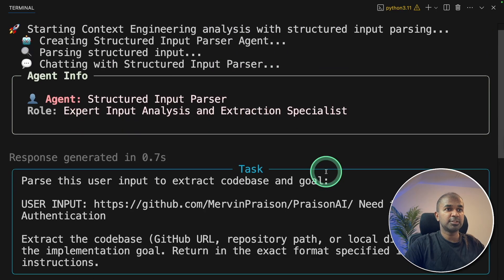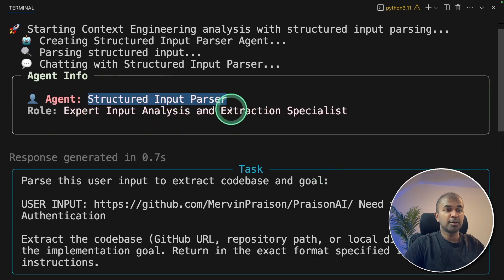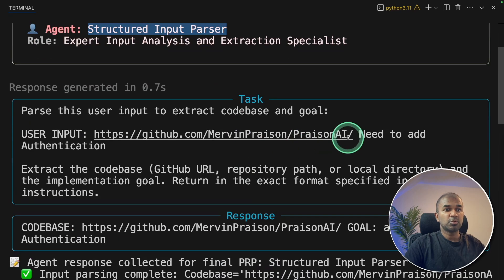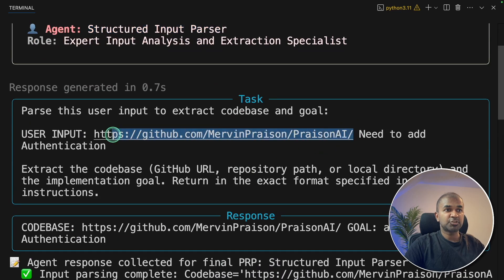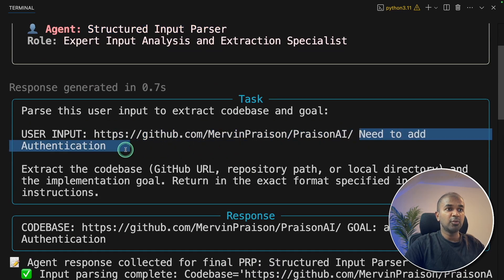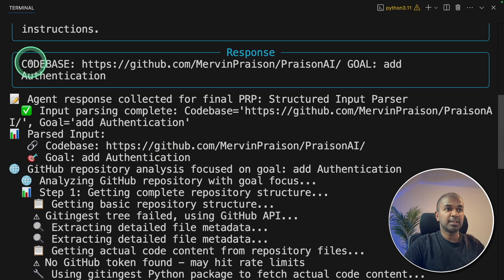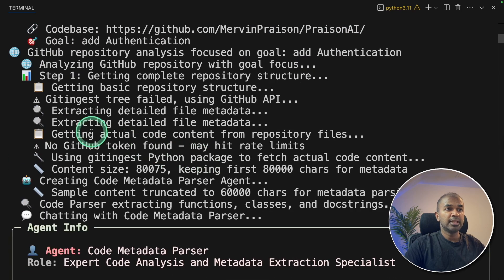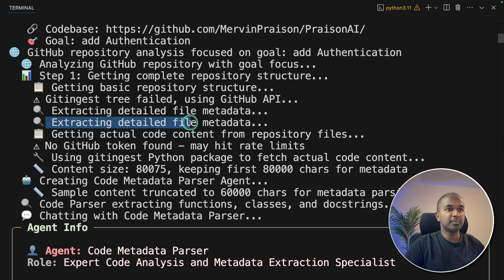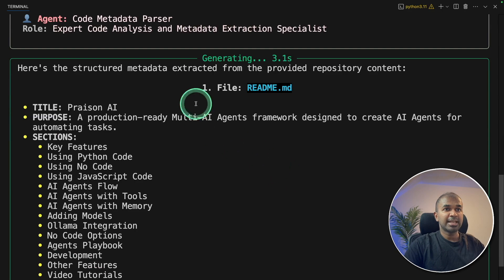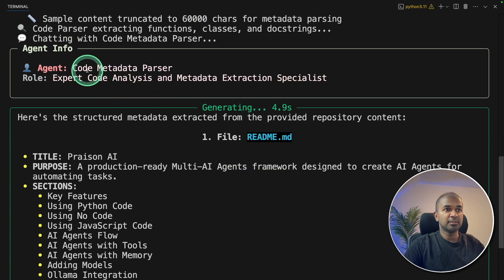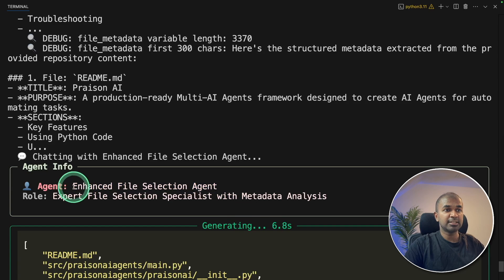And now first it went to the structured input parser. So it's automatically extracting the URL and the goal from the input. And you can see here the code base and the goal. Next, it's extracting detailed information. It's analyzing individual file and analyzing the code. That's the first agent.